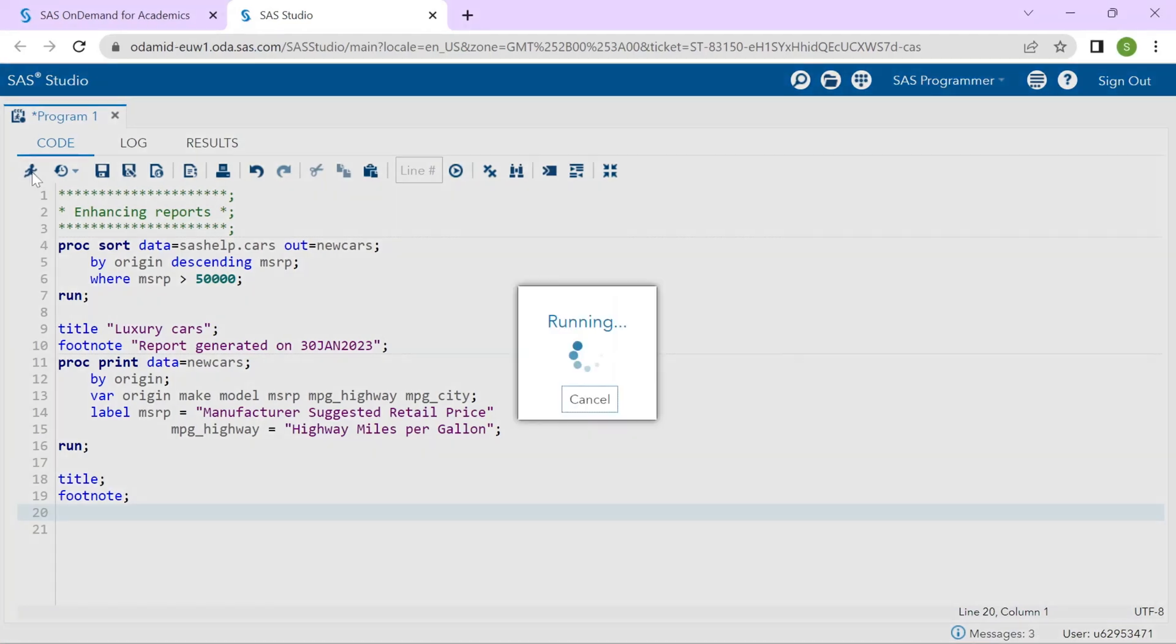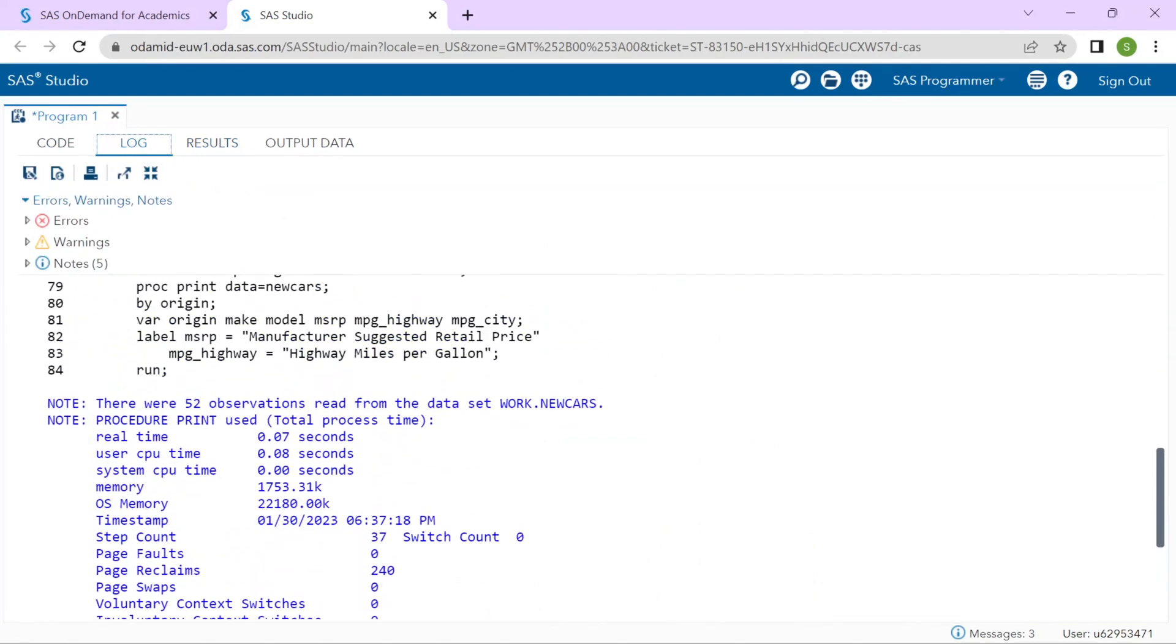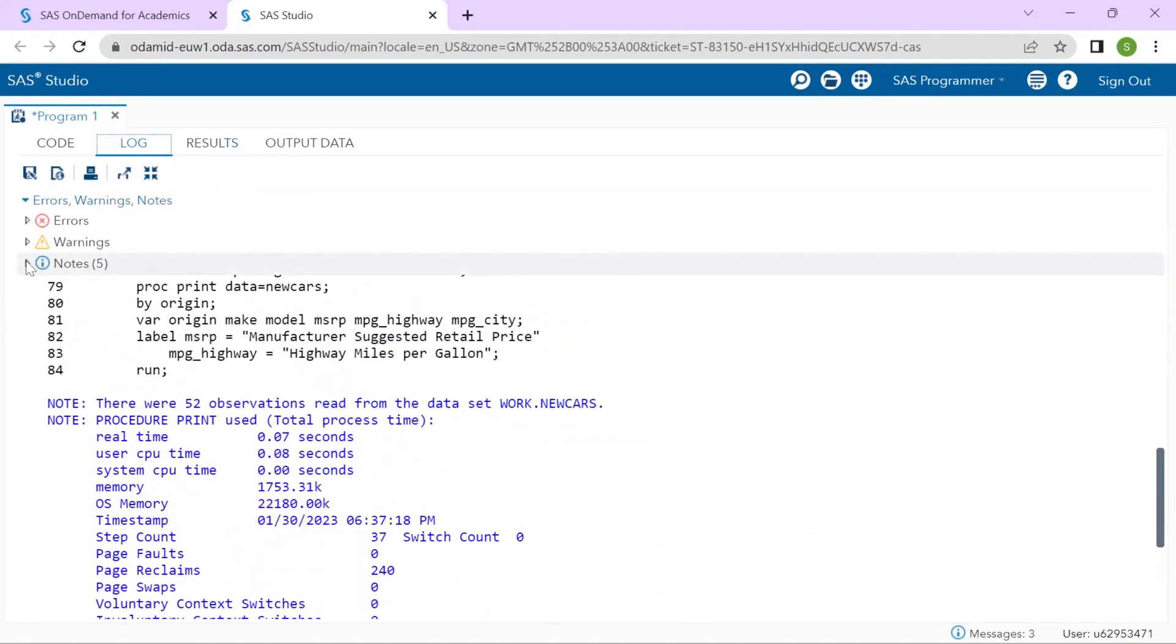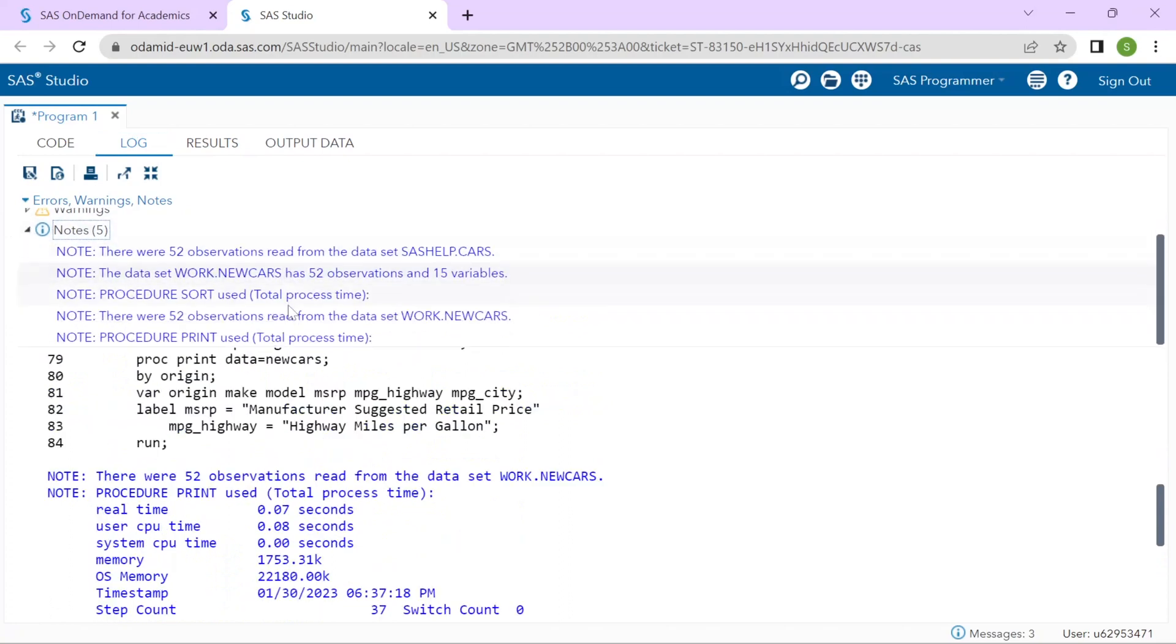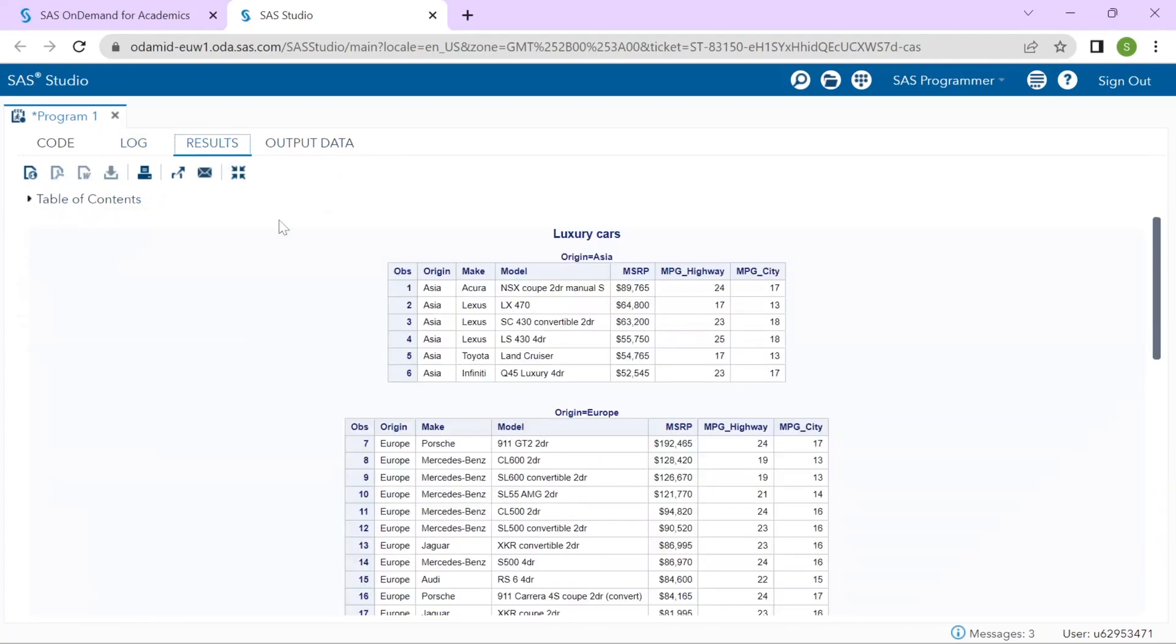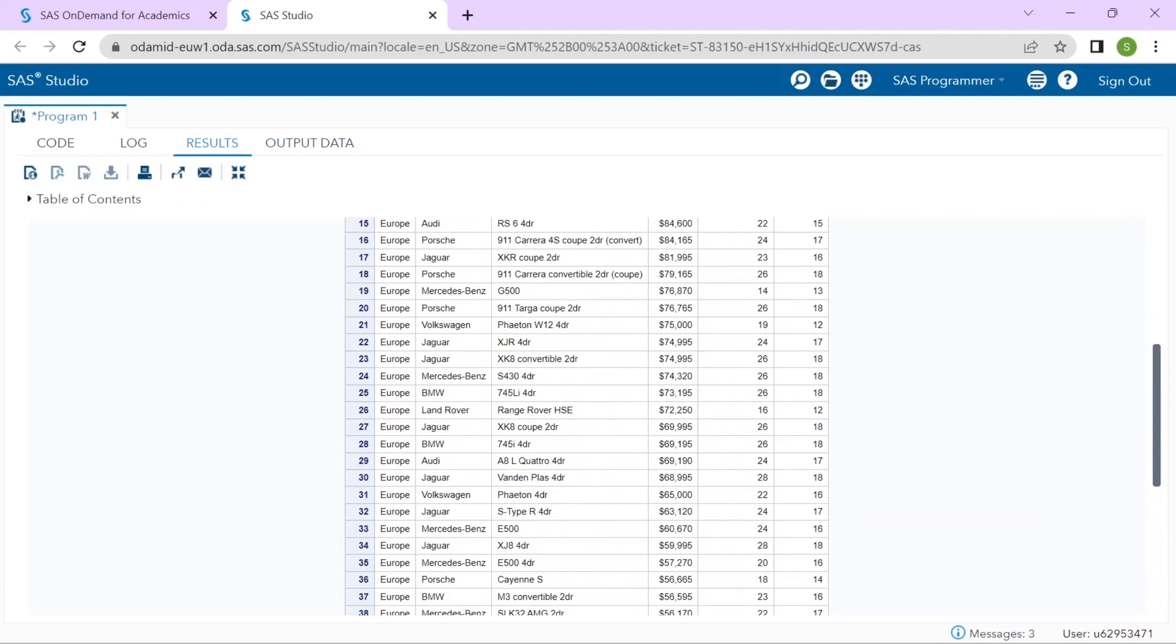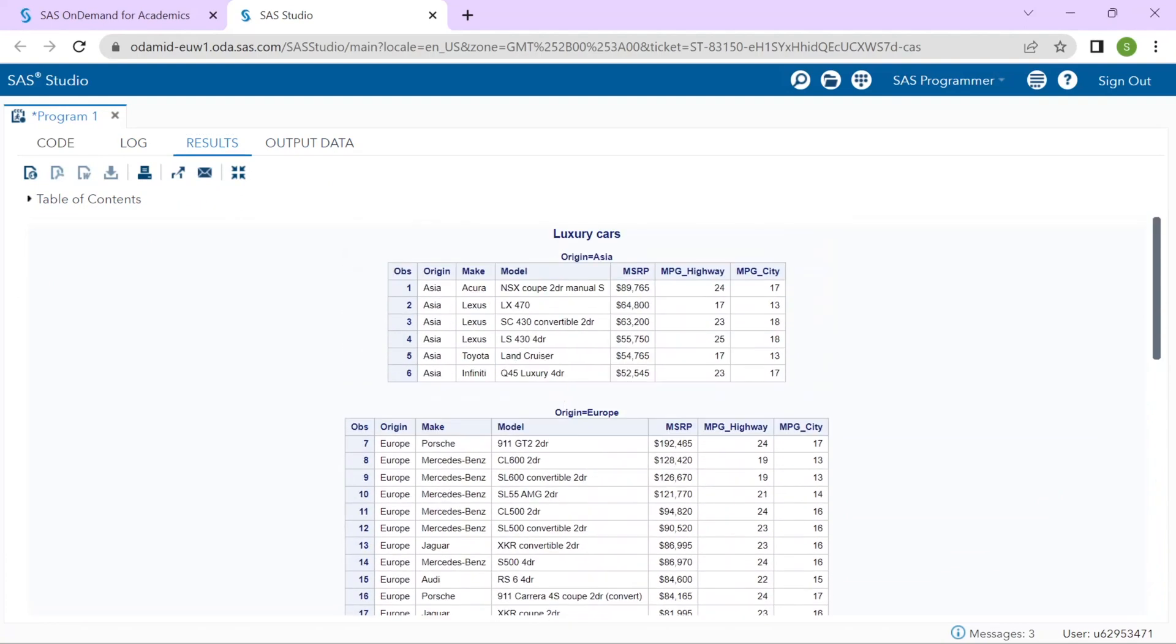Let us run it at this point and see how the results look. I will check the log first. And we notice there are only notes in the results. I look at the results. We can see the TITLE looks good. The report grouping looks great. We have a separate table for each origin. And you will notice the MSRP is ordered in descending sequence.